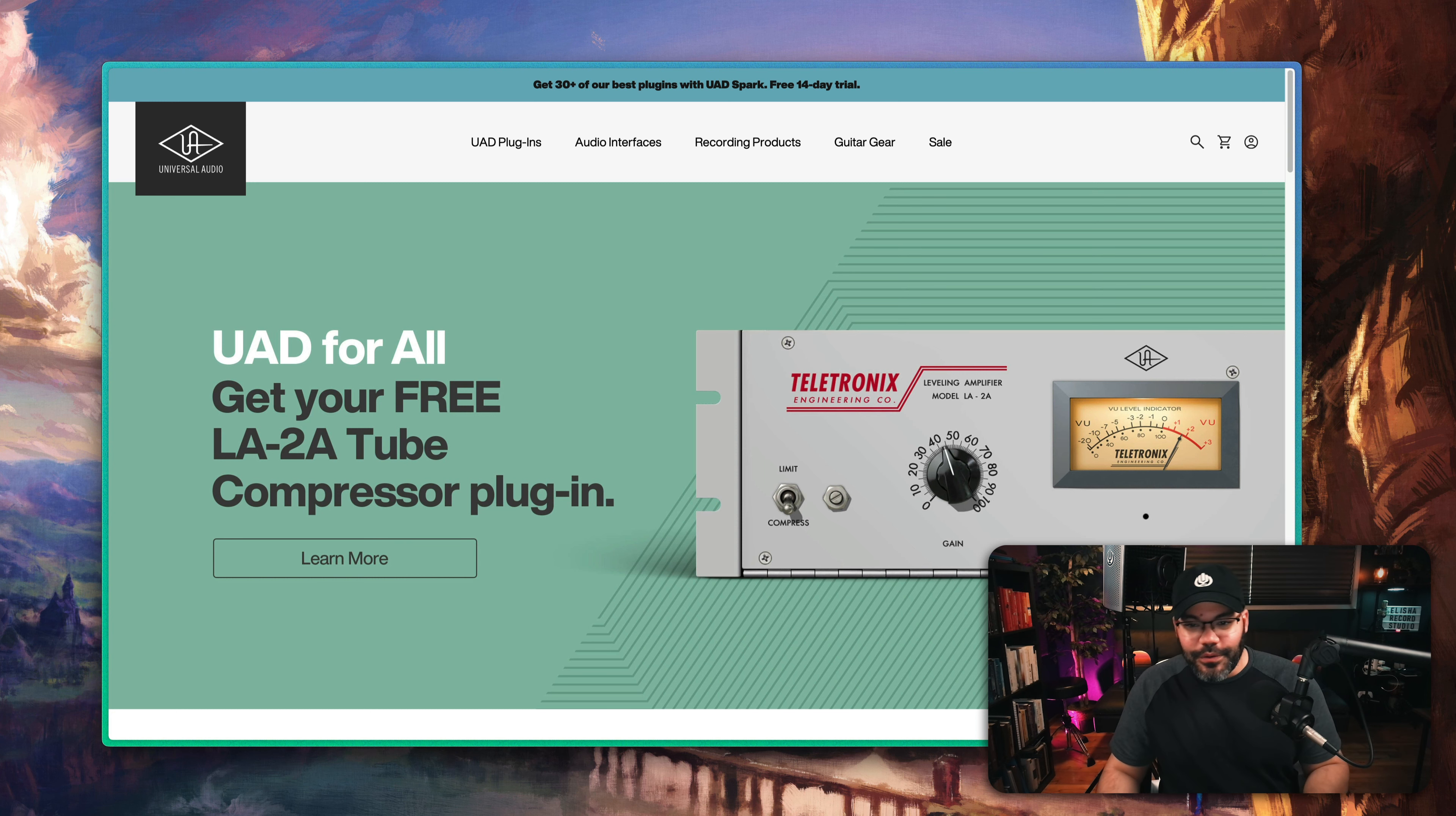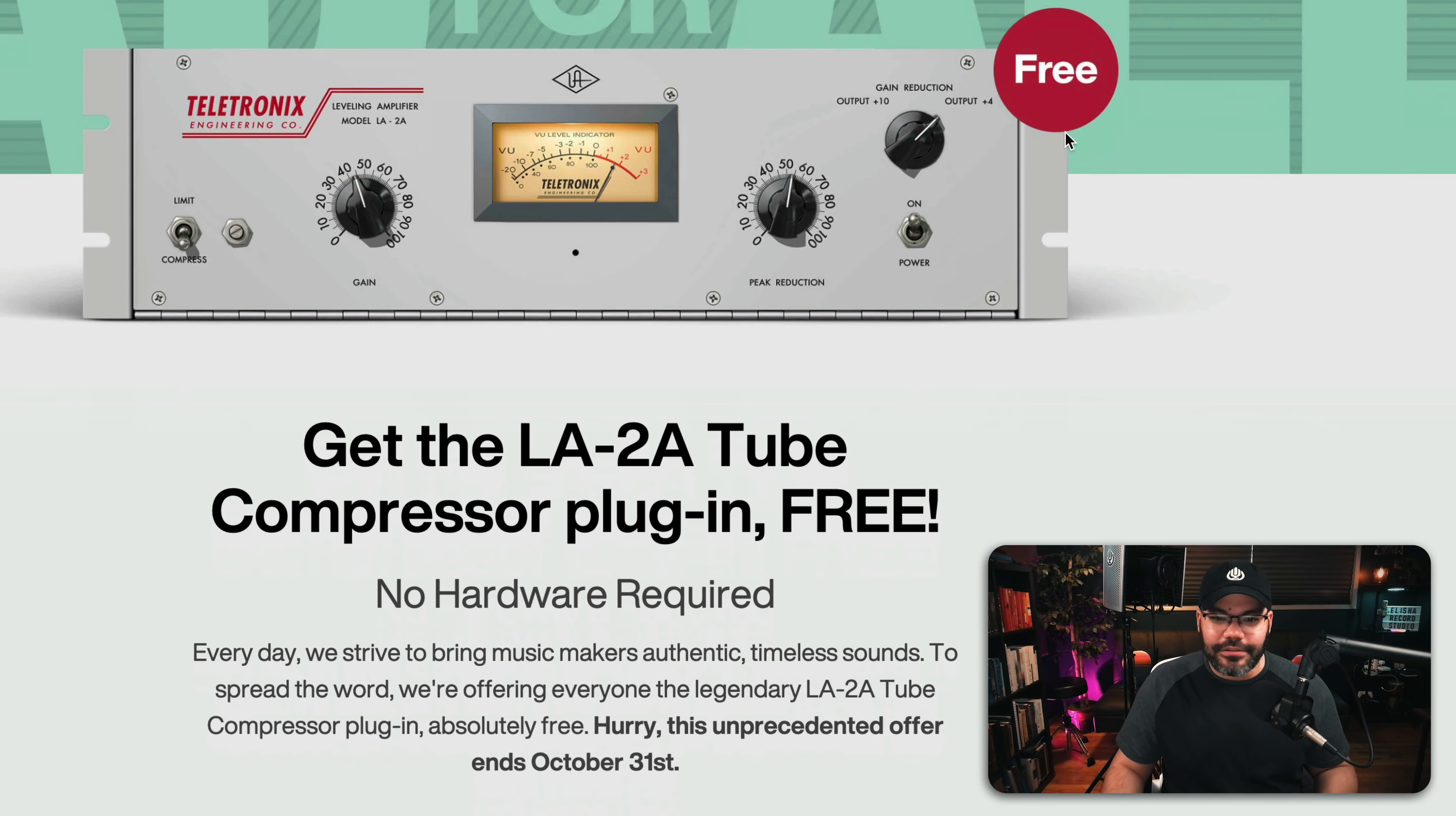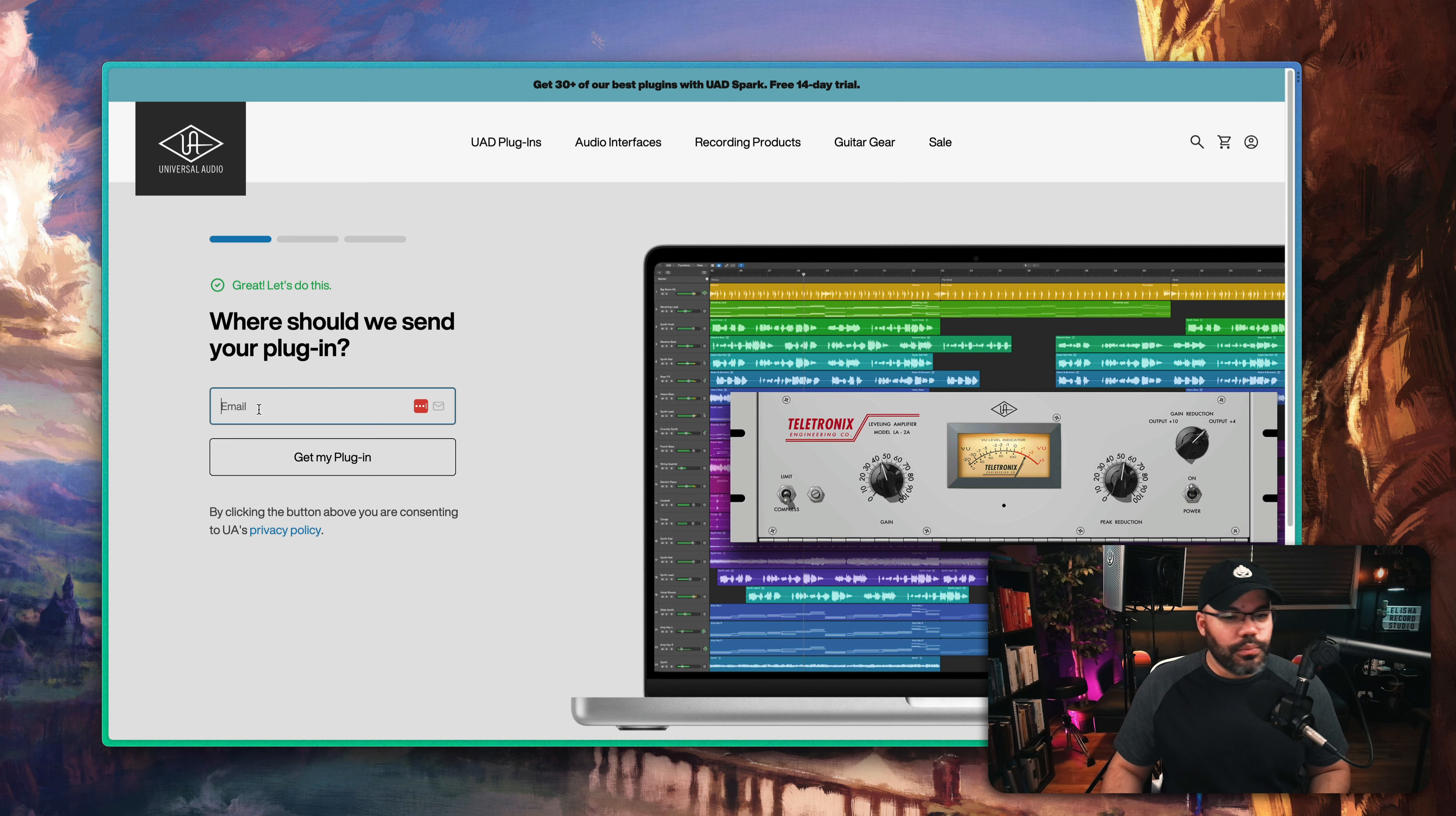And the way to do it is just go to the website of Universal Audio. Just click on Learn More there, and it's free. It's right there. So you can download it today. And again, it's up until October 31st, 2023.